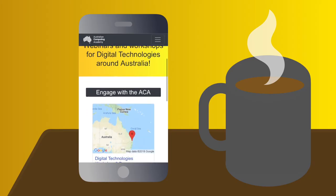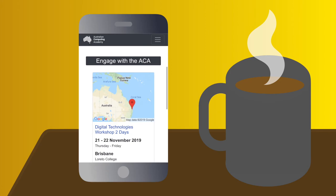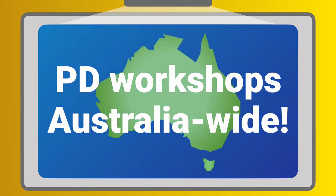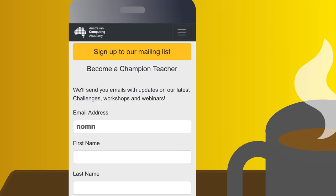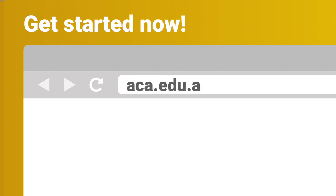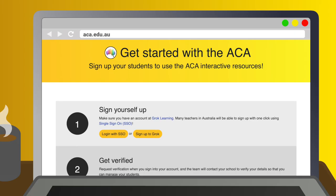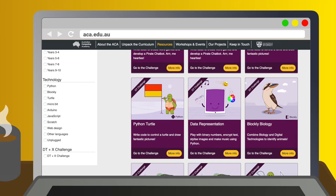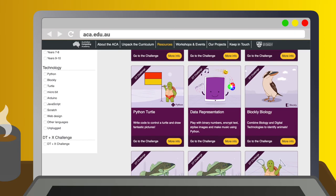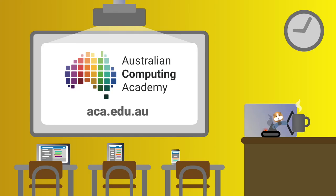We also run face-to-face professional learning workshops right across Australia. Sign up for our mailing list to find out when there's one coming your way. Register at aca.edu.au, browse our resources, and get your classroom coding with some cracking DT challenges.